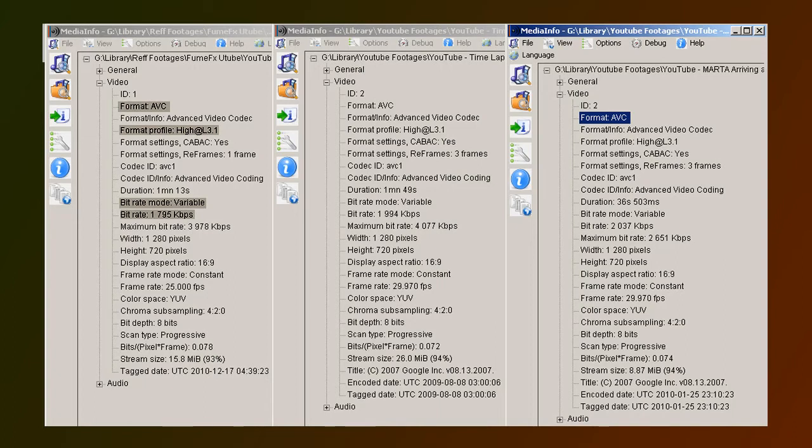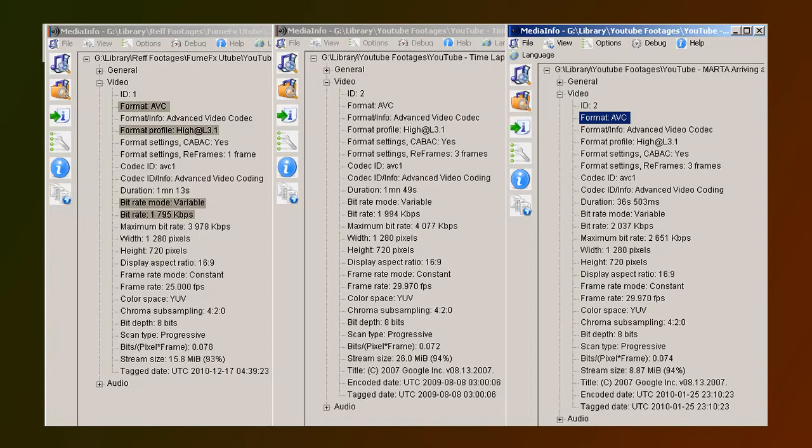By the way, the software I'm using to see this metadata associated with these video clips is a free application called MediaInfo, which can be downloaded from mediainfo.sourceforge.net if you want to try it.